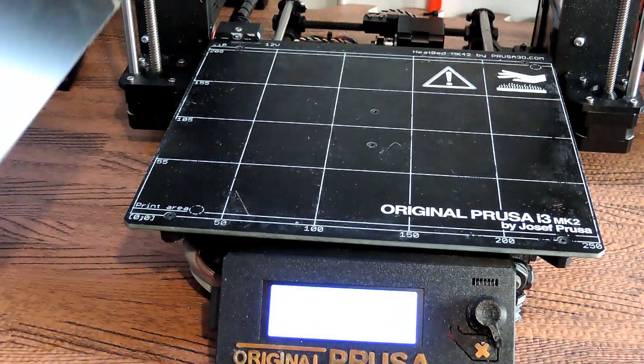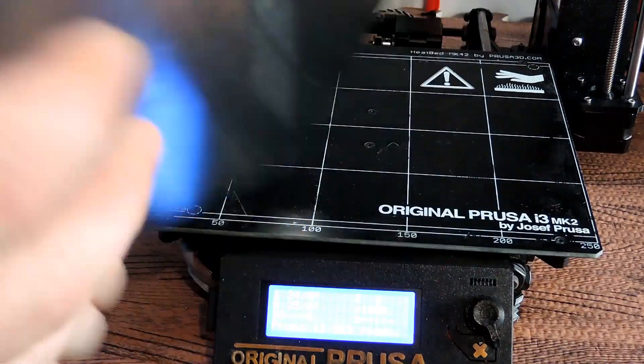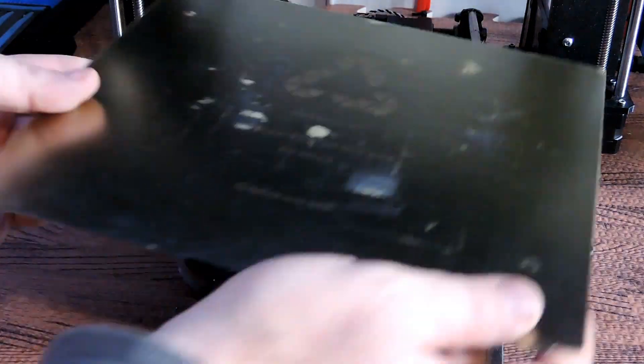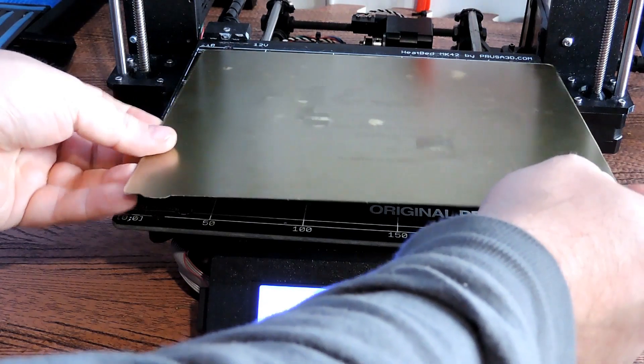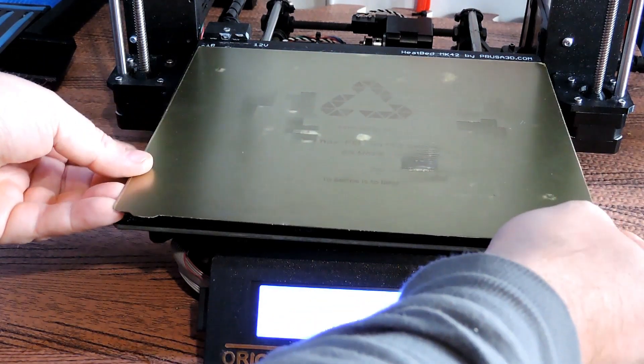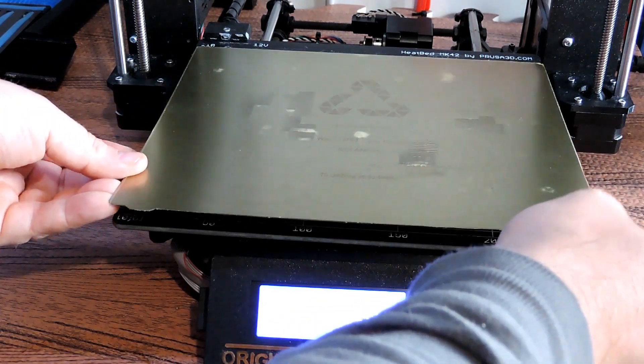As you saw, I've got magnets underneath it, and this now becomes a magnetic flex sheet, which is from Energetic 3D. It's 3D Max PEI on this side.